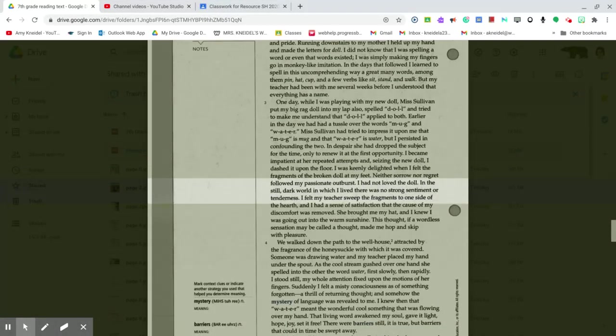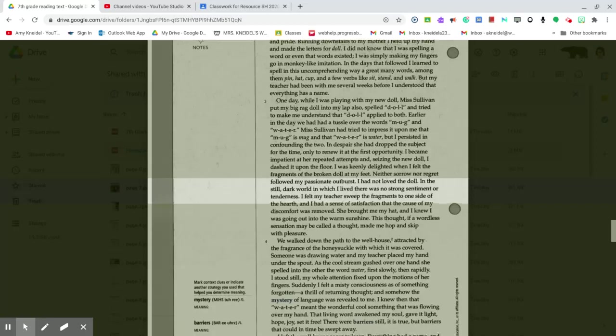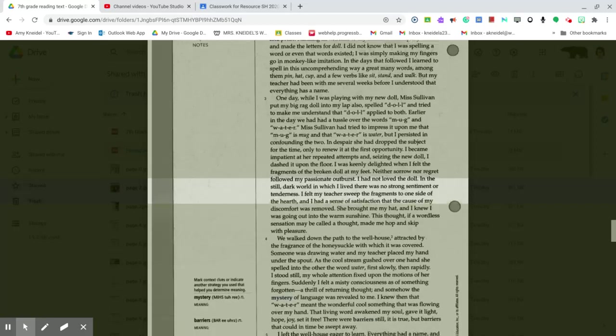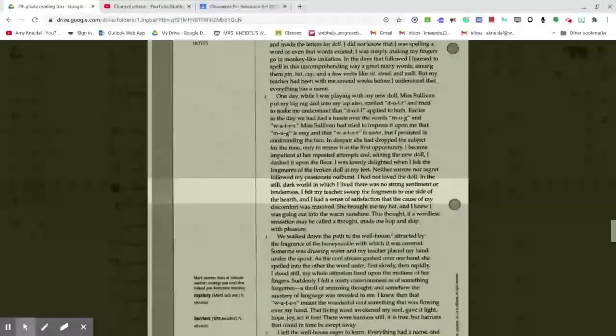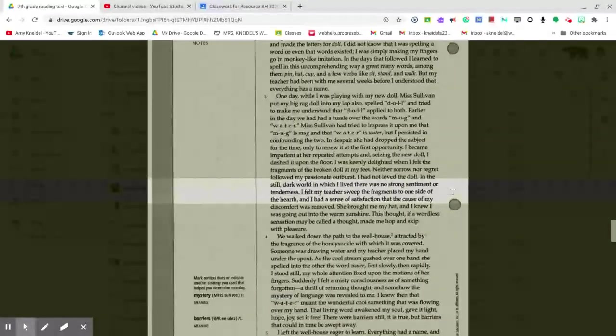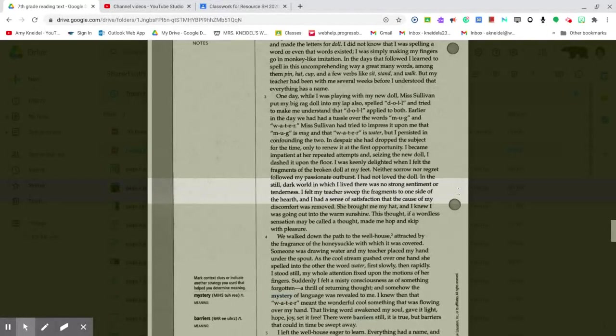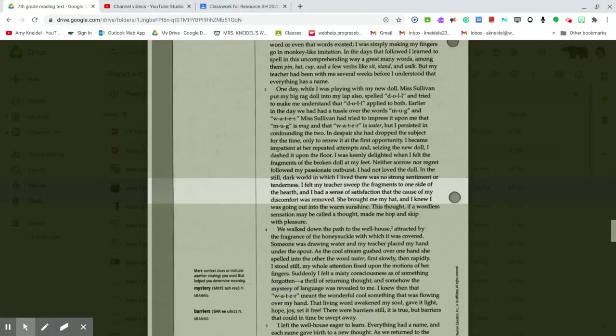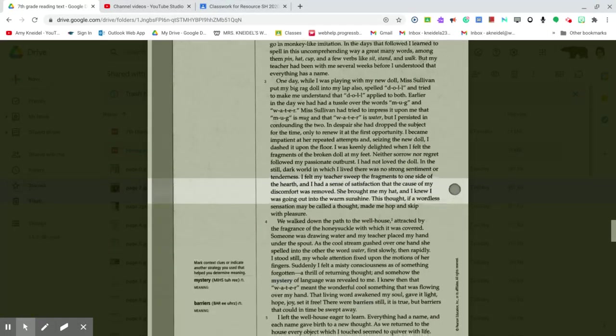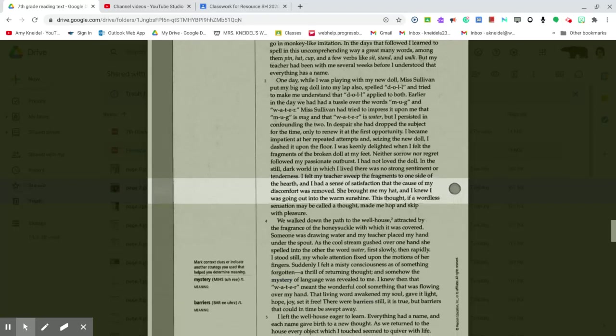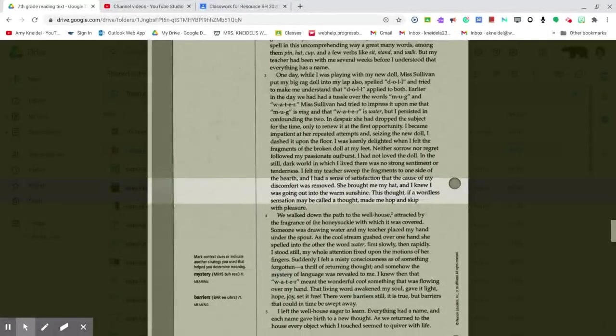In the still, dark world in which I lived there was no strong sentiment or tenderness. I felt my teacher sweep the fragments to one side of the hearth, and I had a sense of satisfaction that the cause of my discomfort was removed. She brought me my hat, and I knew I was going out into the warm sunshine.